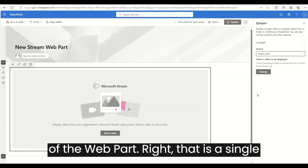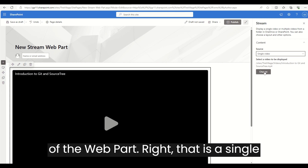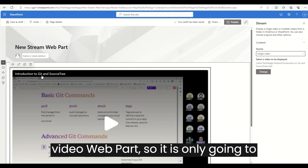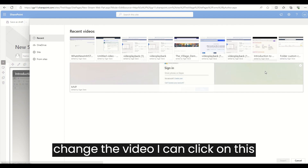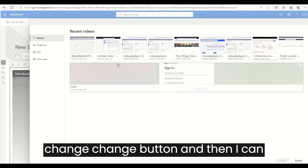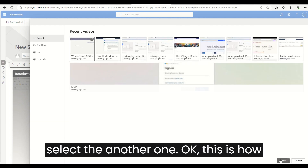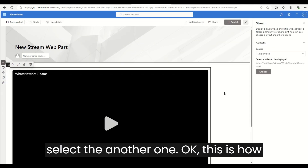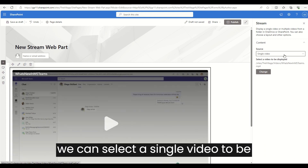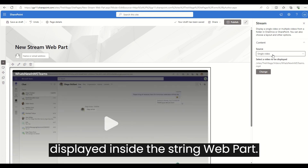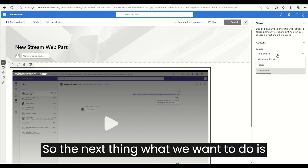Right now I'm going to select the single video option — it is only going to show a single video. If I want to change the video, I can click on the 'Change' button and then select another one. This is how we can select a single video to be displayed inside the Stream web part.